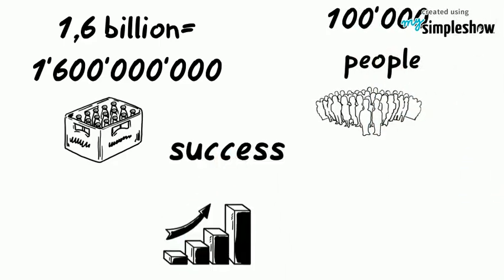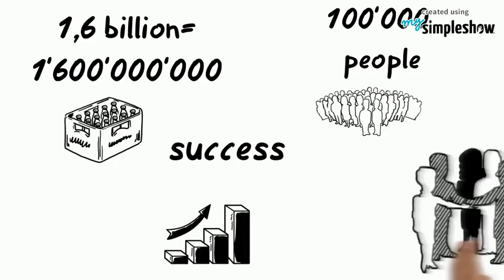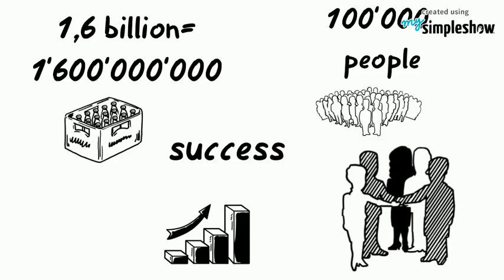One secret to the company's phenomenal success is what it calls the Coca-Cola system, the more than 300 worldwide bottling partners that work together to distribute its products.